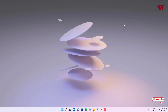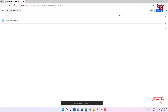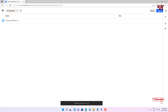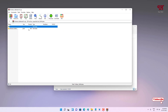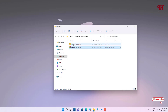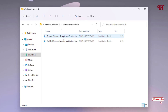What you can do is open any web browser and go to the website — I'll be providing the link in the video description. Download the zip file called 'Windows Defender Fix'. After downloading, extract the zip file and open the folder.